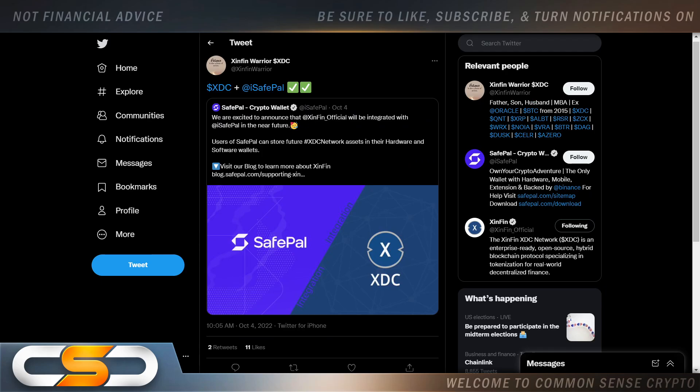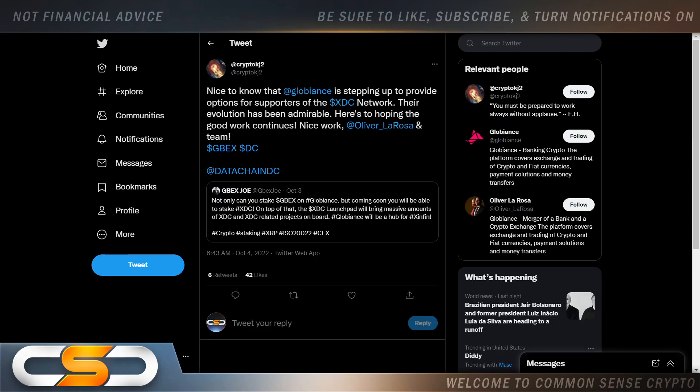XDC and SafePal. We are excited to announce that Zinfin Official will be integrated with SafePal in the near future. Users of SafePal can store future XDC network assets in their hardware and software wallets. And again, more and more wallets being created all the time, especially around these ISO coins. At some point, you're going to be able to cut out the exchange. And maybe you could cut out a lot of the fees exchanges charge. Nice to know that Globians is stepping up to provide options for supporters of the XDC network. Their evolution has been admirable. Here's to hoping the good work continues.